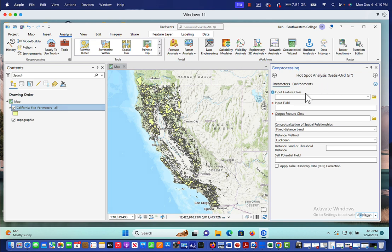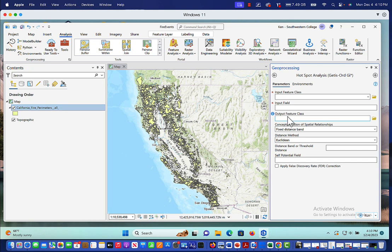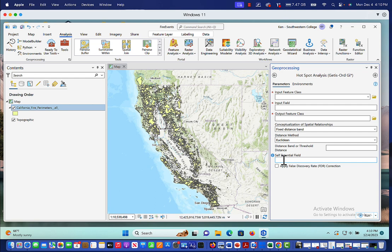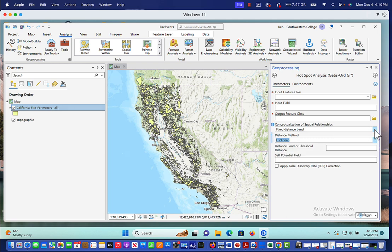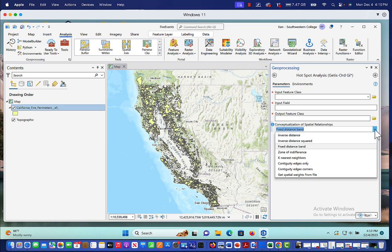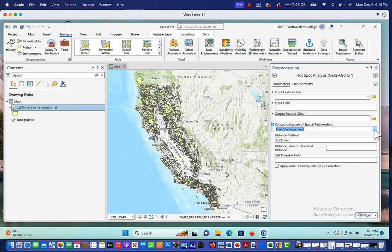And you'll notice here we've got input feature class, input field, output feature class. And then you've got a few different things here that you can do in your hotspot analysis. One is your distance method. And the choices you have is Euclidean or Manhattan. Then you also have your conceptualization of spatial relationships. By default, it's on fixed distance band. But you've got a whole bunch of different choices. And so if you really know what you're doing, then you might want to choose this one instead.